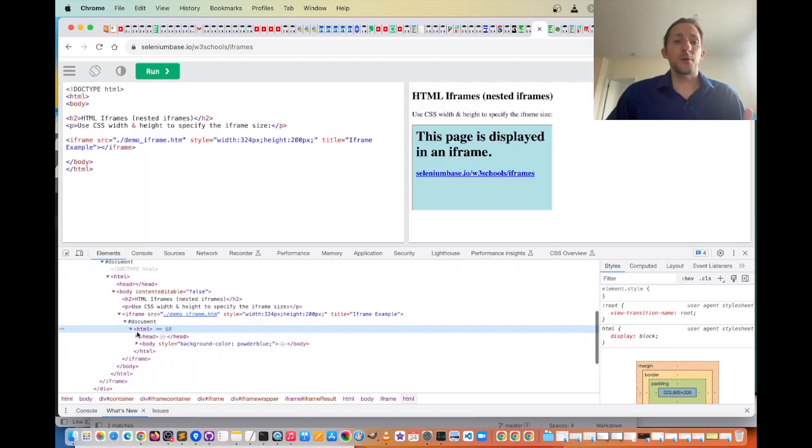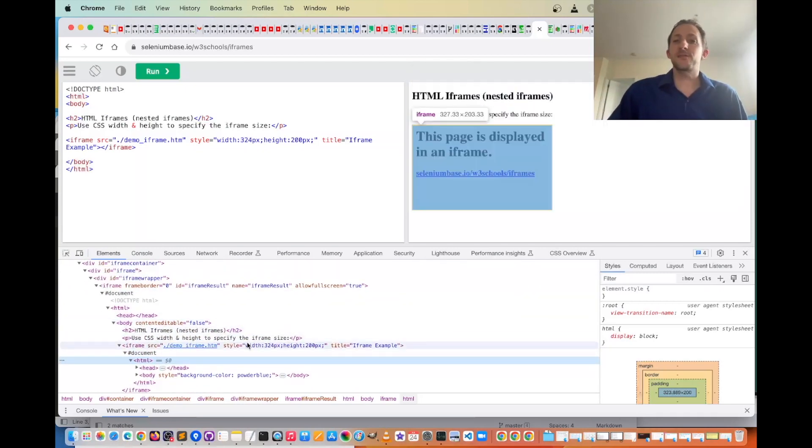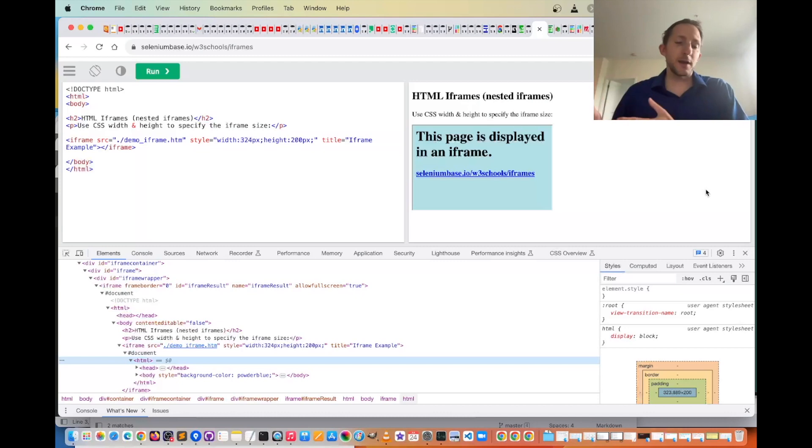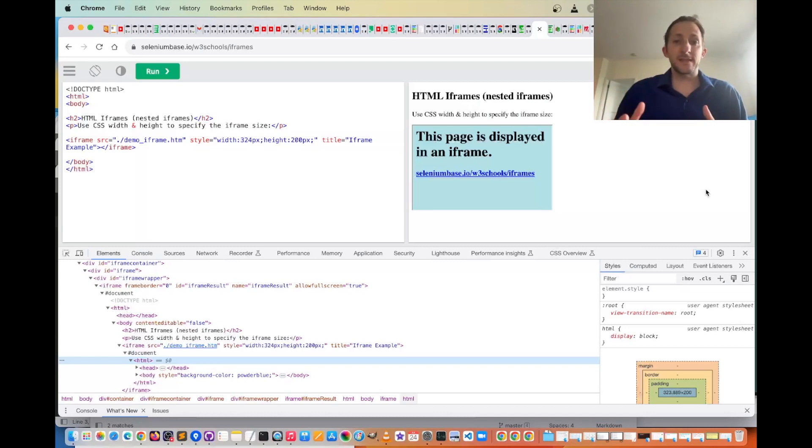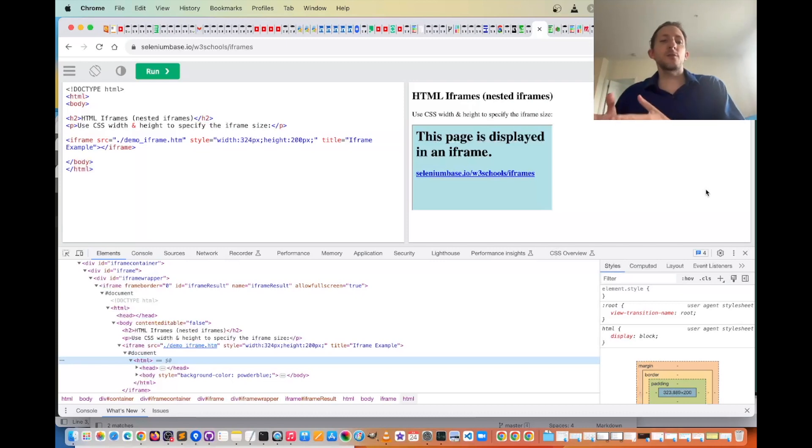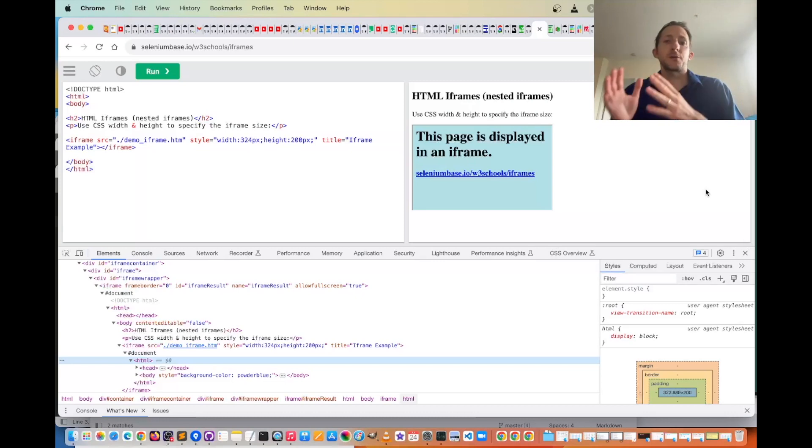So in order to keep track of all these things, so that in case you have to maybe grab text from the body, or something specific in that, with Selenium, you have to switch into an iframe, which then makes it less confusing what exactly you're clicking on,